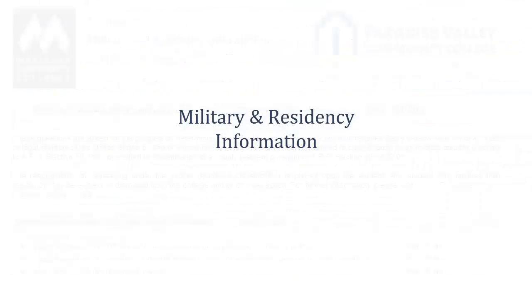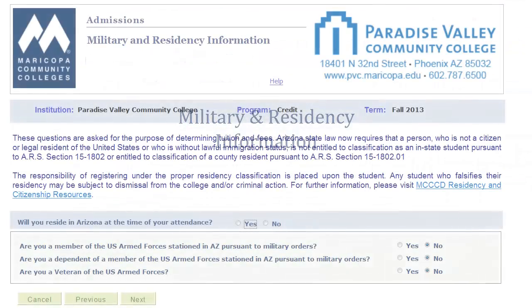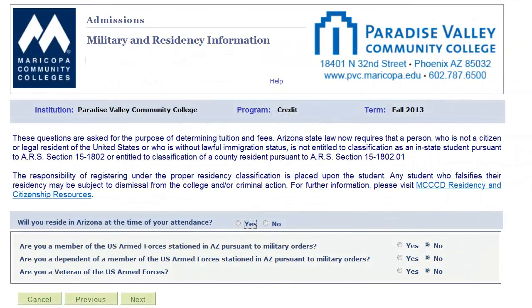Next is your Military and Residency Information. Along with your Citizenship Status, this page will be crucial in determining your eligibility for in-state tuition.